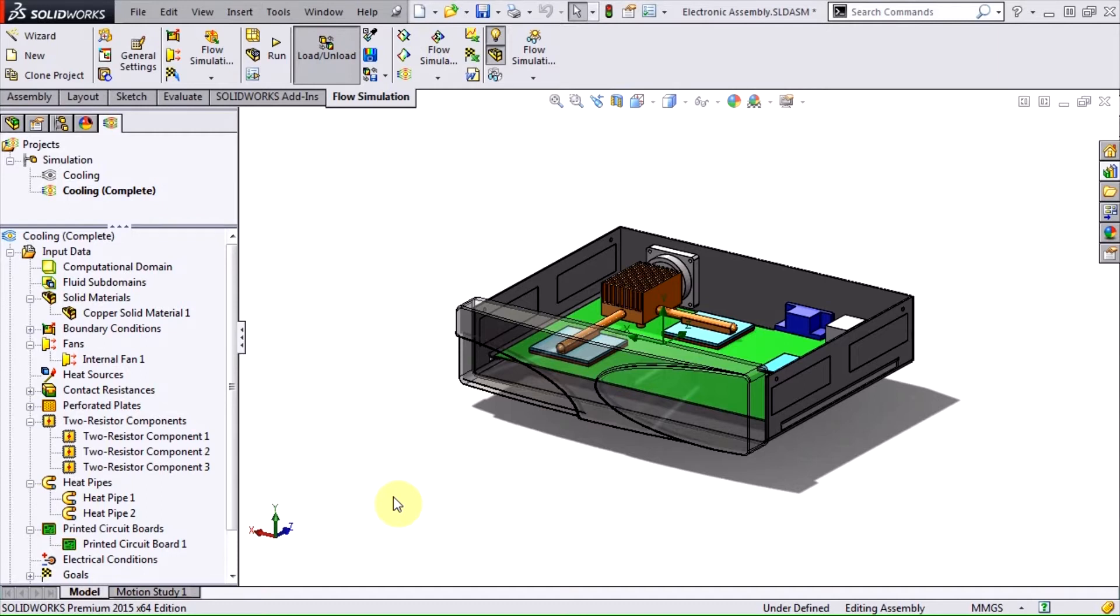SOLIDWORKS Flow Simulation is a general-purpose CFD tool which can effectively analyze a wide variety of situations. There are two add-in packages which extend the capabilities of flow simulation for electronics cooling and HVAC applications.